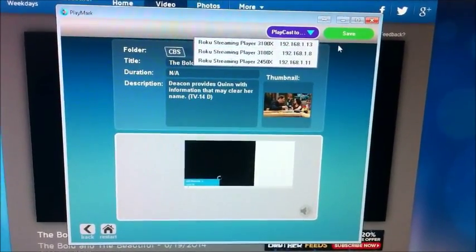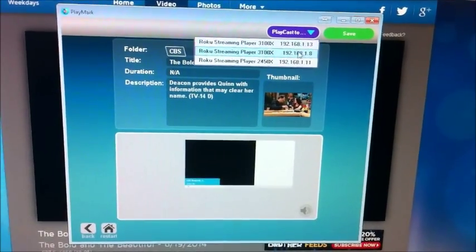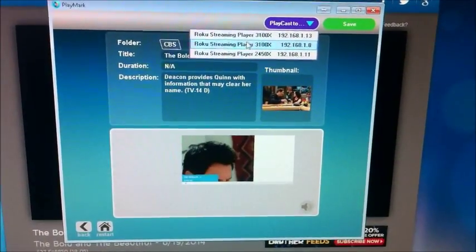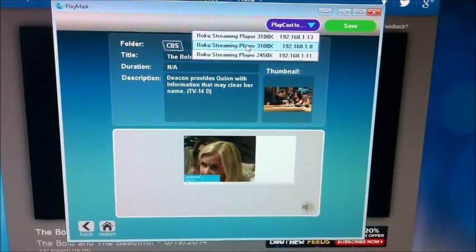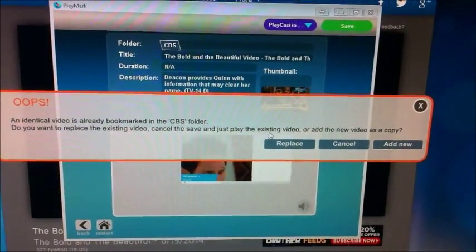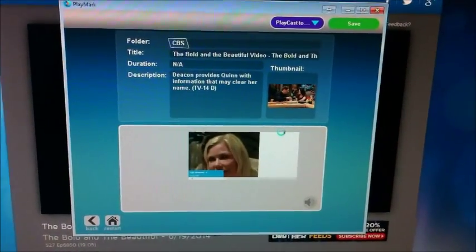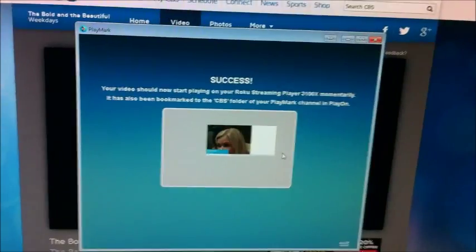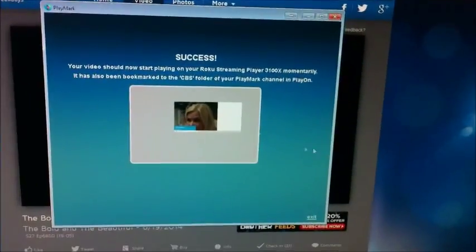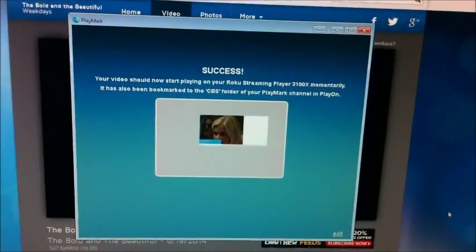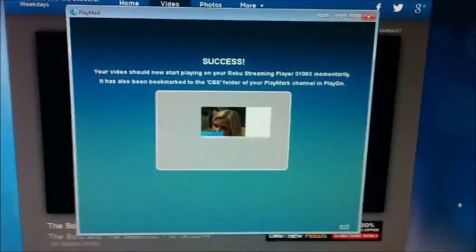So I'm going to go ahead and just stream it to this Roku player here. It's telling me I already bookmarked it, so I'm just going to hit Replace. You won't get that message if this is the first time you do it. And it says it should start playing momentarily, so we're going to come over to the TV.